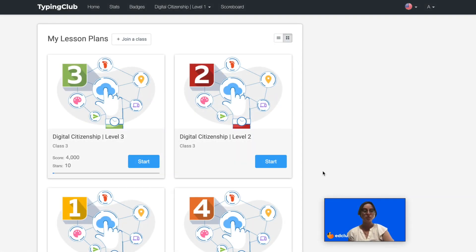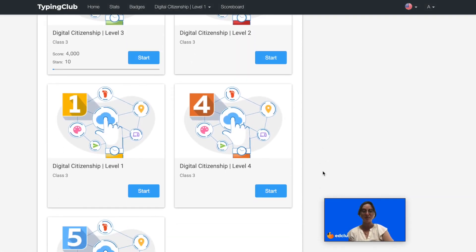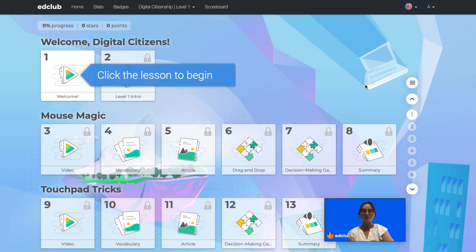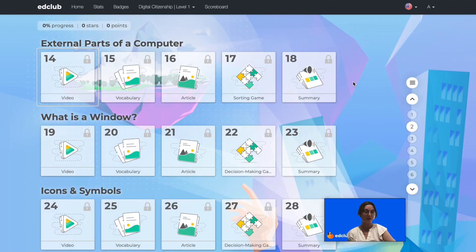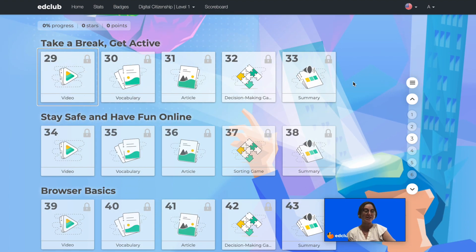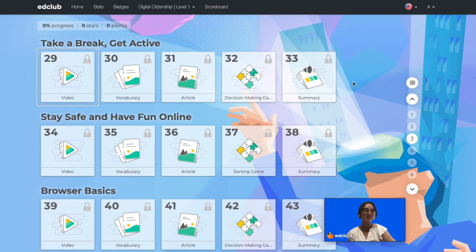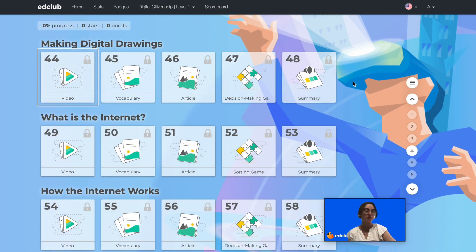First, we will take a look at Level 1. Level 1 is aimed at kindergarten and first grade. There are 15 different topics and 80 lessons. This level covers skills such as being kind and staying safe online,